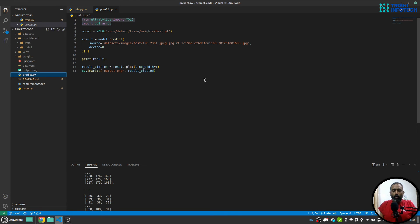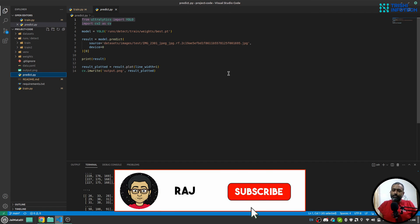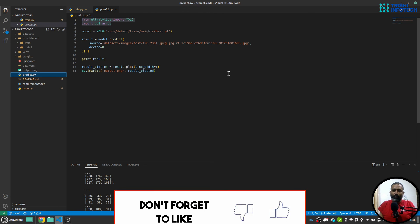This is how you can train a custom object detection model using YOLOv8, and with the predict file you can use the trained model to predict on new files and save the results, use it in an API, or whichever way you like. I hope you have gained some knowledge. If you face any issues running the code, write it in the comments and I'll get back to you. If you like my work, please consider subscribing to my channel. Thank you for watching.